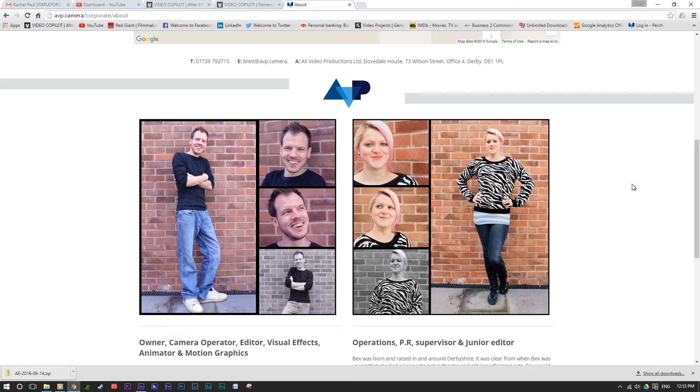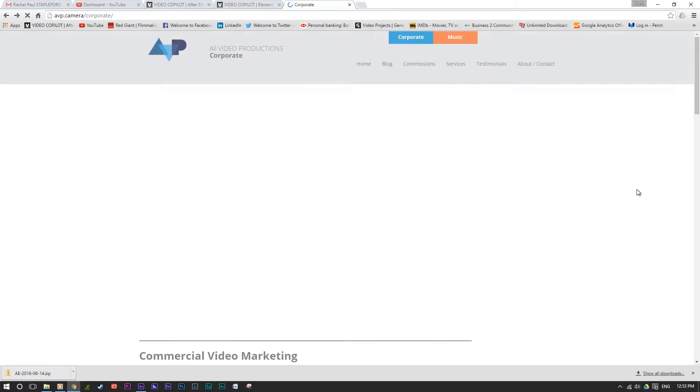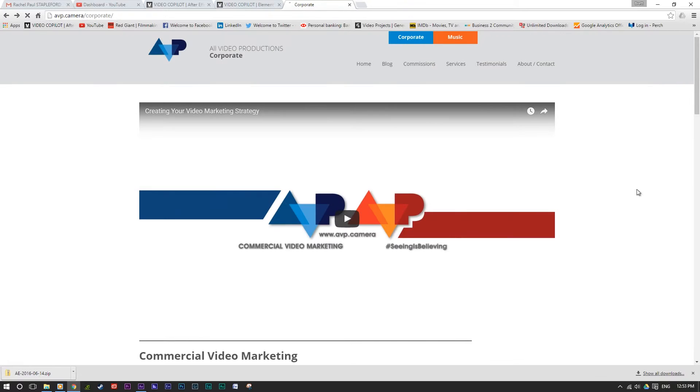Hi everybody, Brett here from AVP All Video Productions. What am I doing here today?